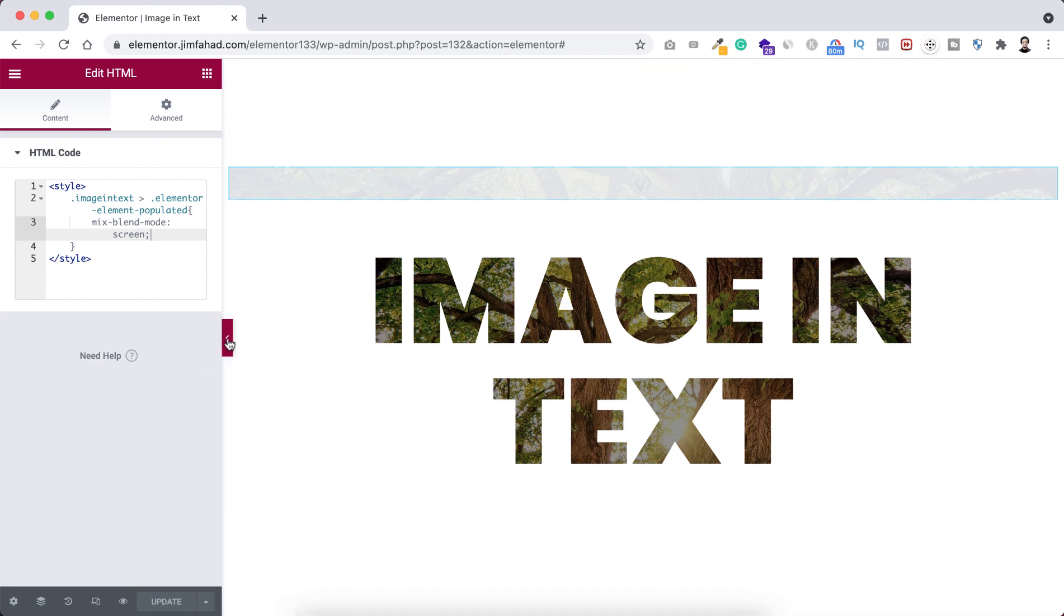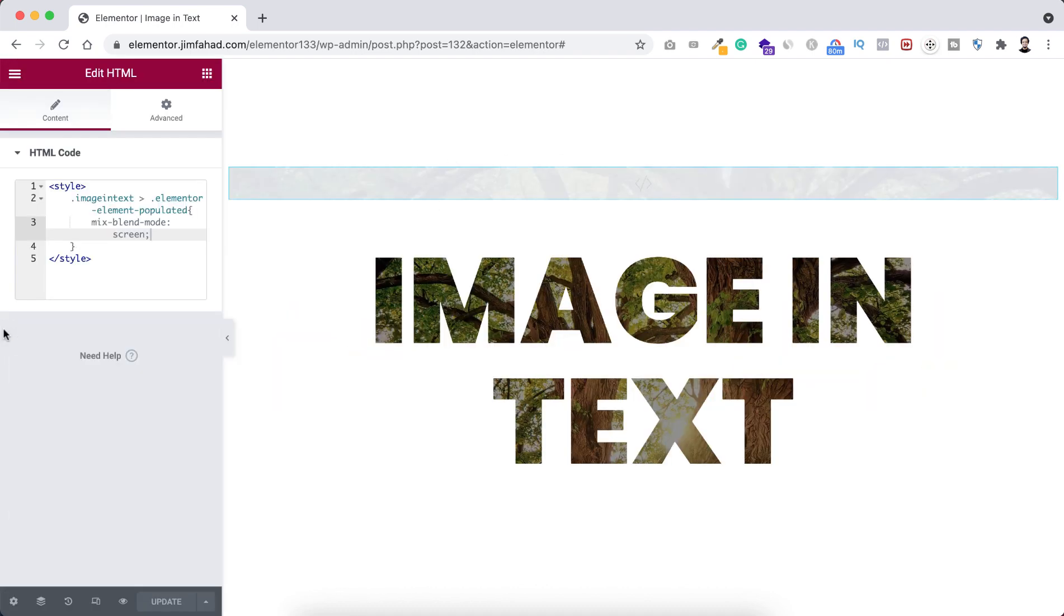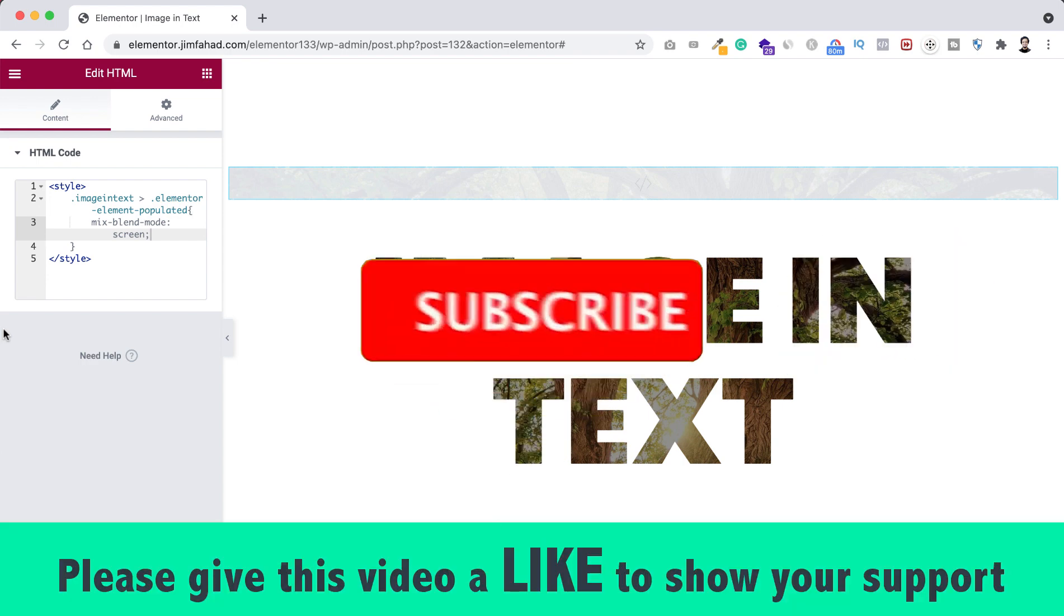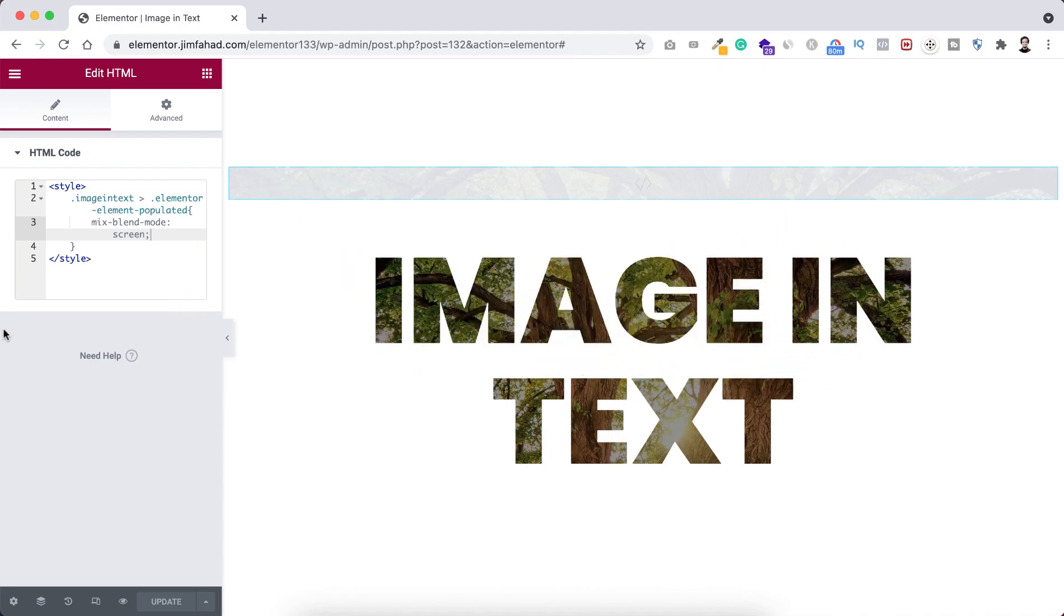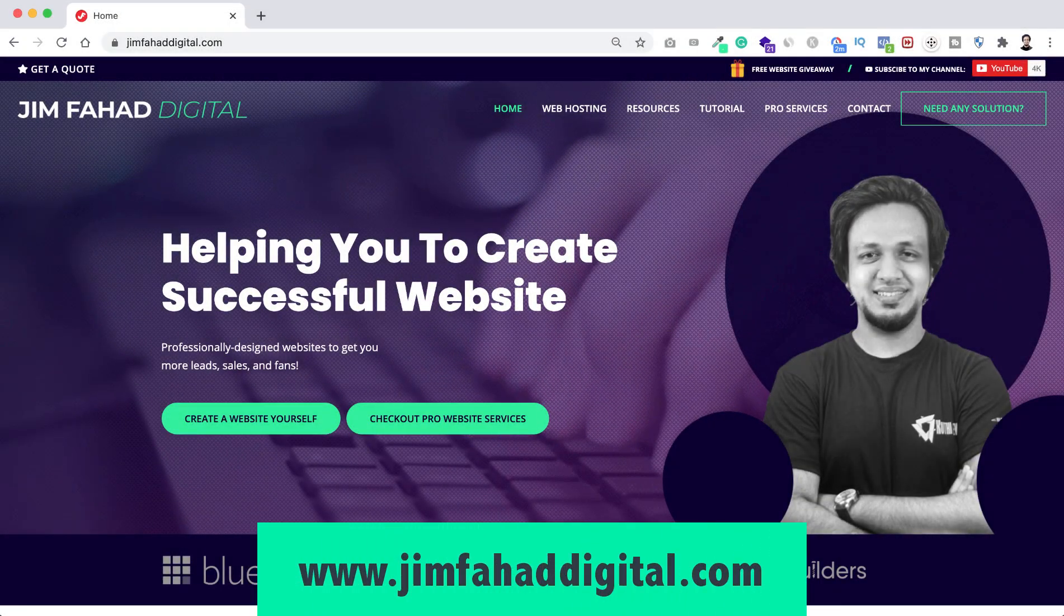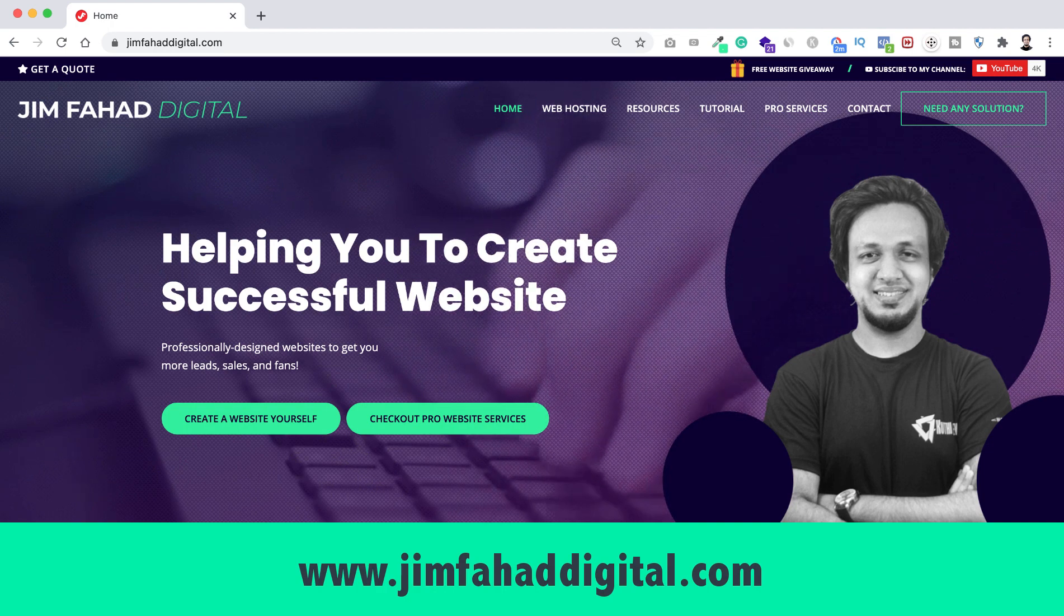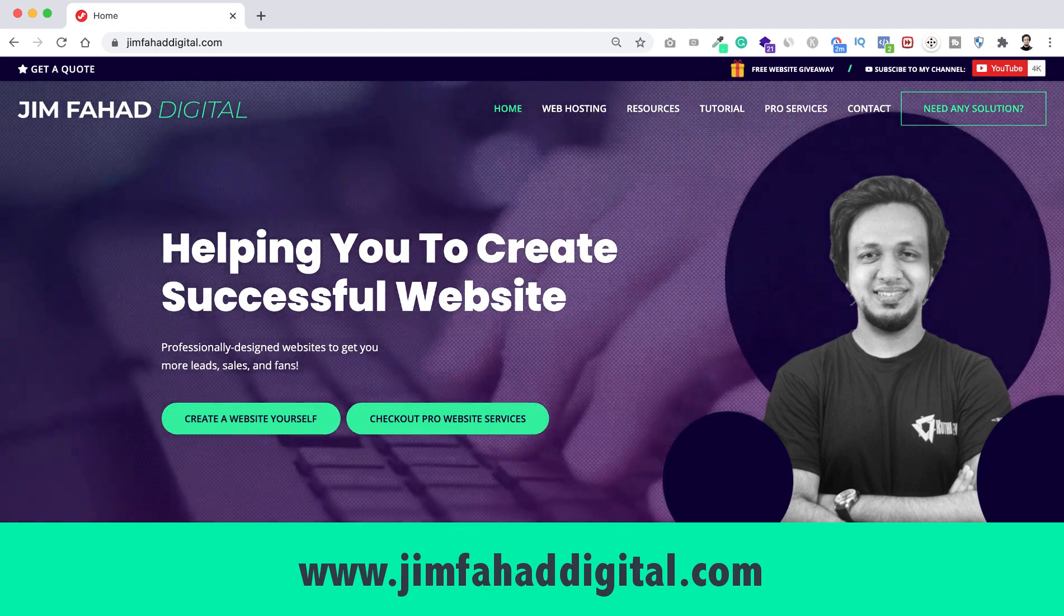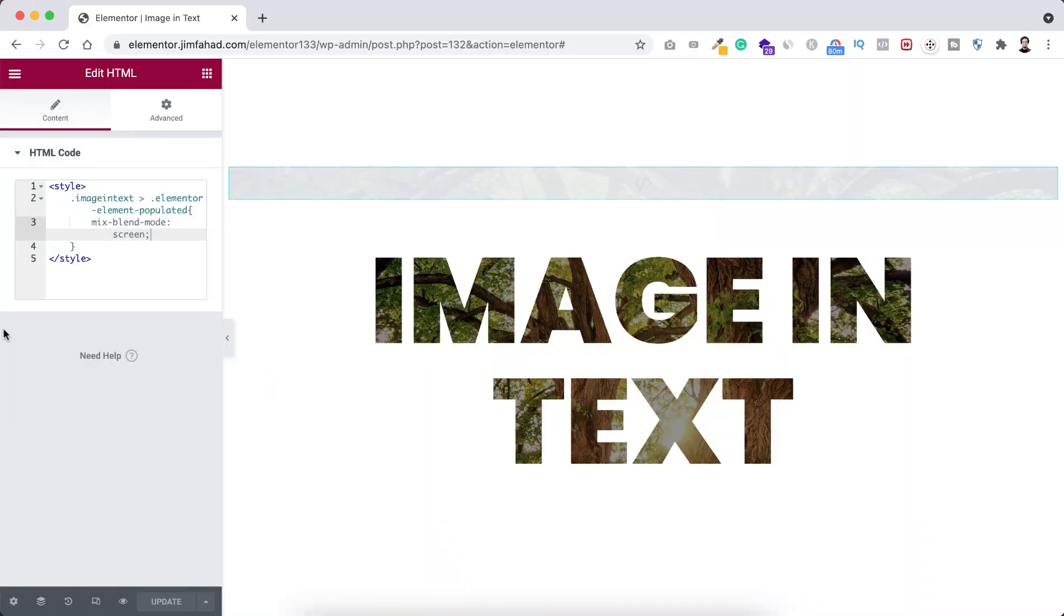All right, thank you so much for watching this video. If you like it please give this video a big thumbs up and don't forget to subscribe this YouTube channel. Also press on that bell icon so you'd get notified before anyone whenever I will upload a new video on this YouTube channel. And if you need any professional help for your WordPress project or for your Elementor project, then you can go to jimfahaddigital.com and you can contact me through that website. Once again, thank you so much for watching the whole video. I will see you in the next video. For now, bye bye.